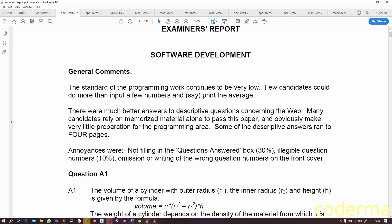Some of the descriptive answers ran to four pages, which is quite a lot. You don't want to be verbose like that. The question says two marks and you're answering with two pages. How did you grade that in your mind? Is that one mark per page?